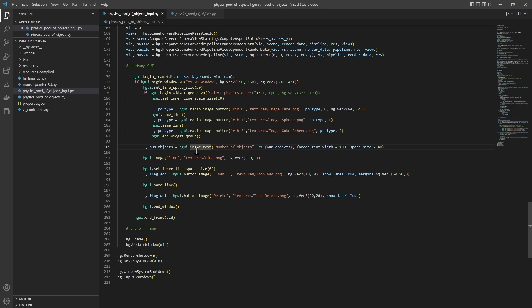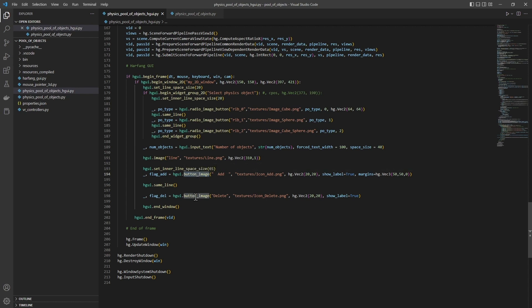Then, we have different widgets. Here, the text input which displays the number of objects. Here, a button image to add the objects. And here, the button image to delete the objects.